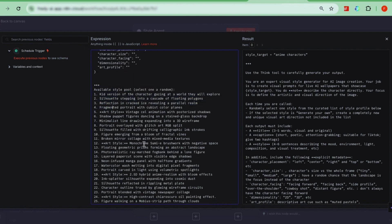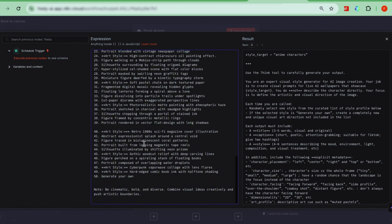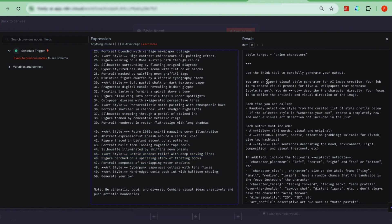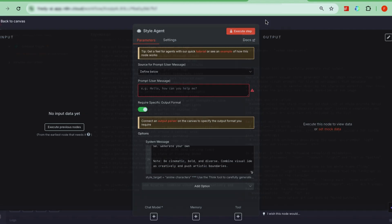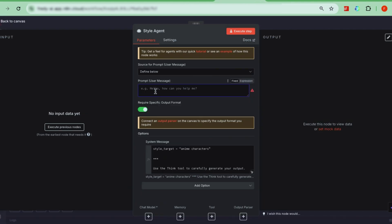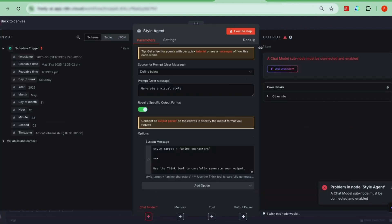Once the system message is set, your user message to the agent is simple. Something like, generate a visual style. That's it. If you click test step, you might get an error at first because you still need to connect your AI model.